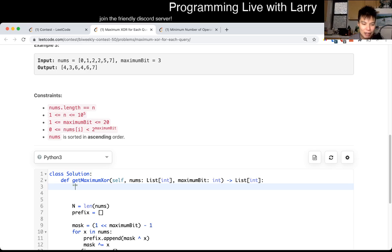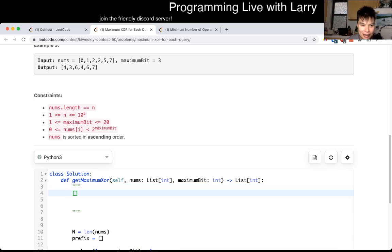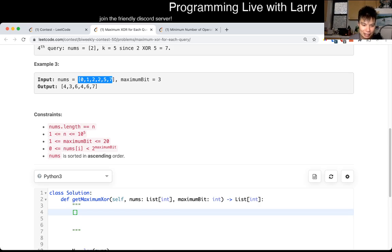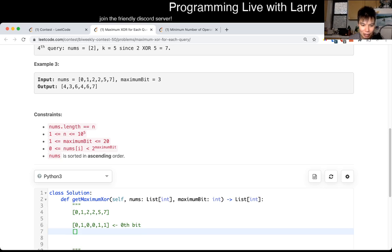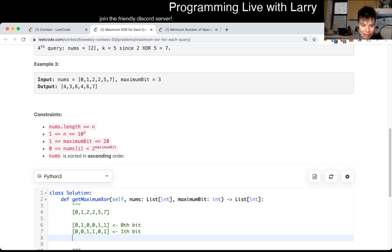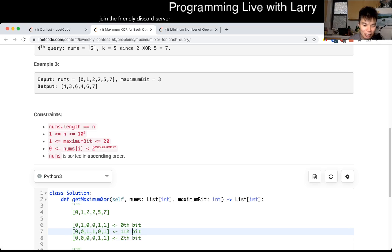So for every bit — for example, if you look at this input — you have the zero bit. The first bit, which is the zero bit, is zero, one, zero, zero, one, one. And then the first bit is also zero, zero, one, one. Five is four plus one. This is just equal to the sum of all these bits together — second bit, first bit, first bit. This is just the summation.